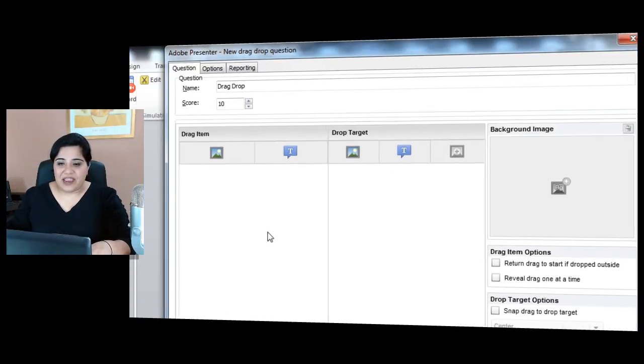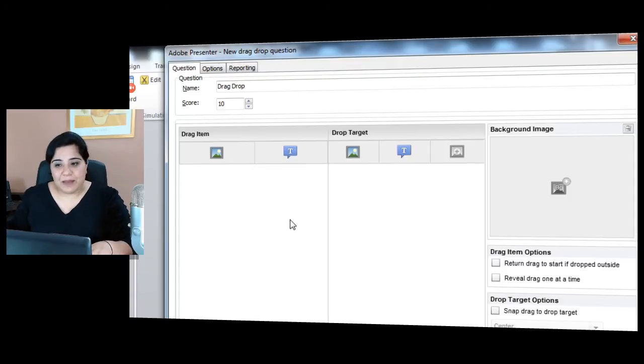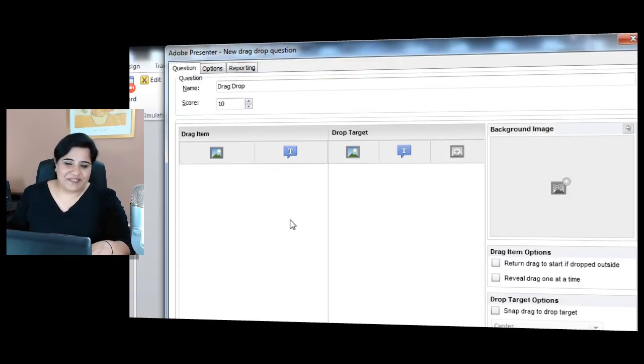With this, you can create an image to image type of interaction, text to text or text to image type of interaction, or vice versa.